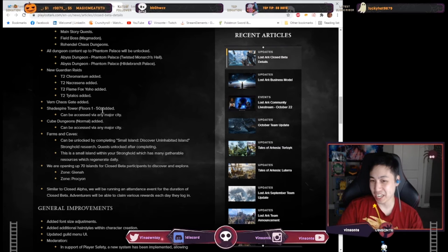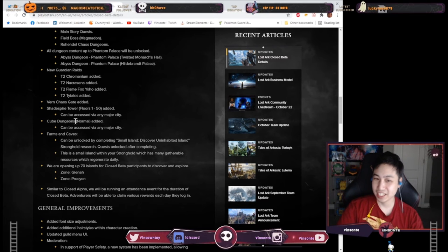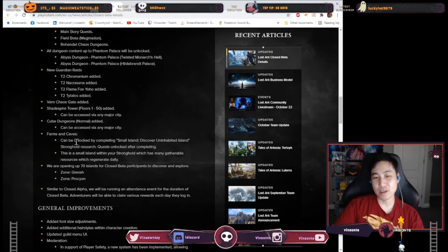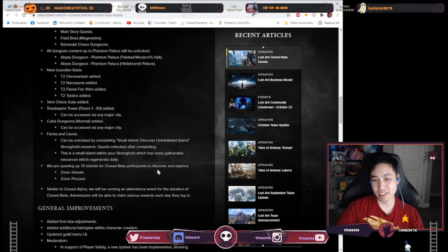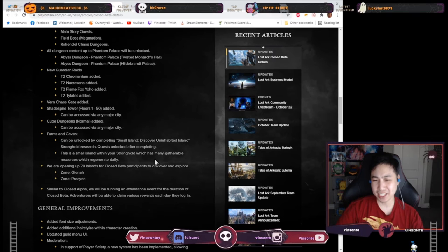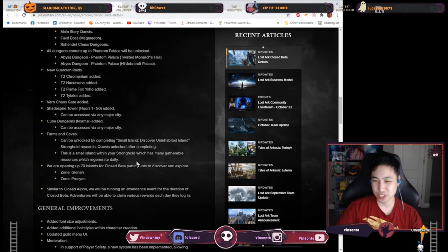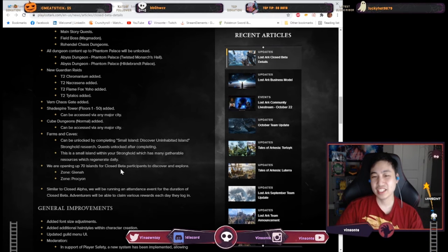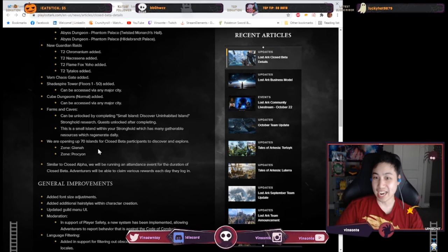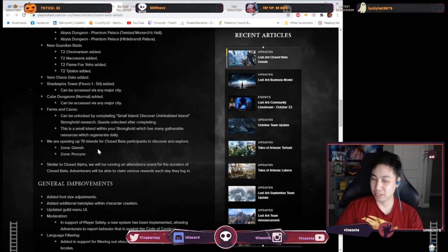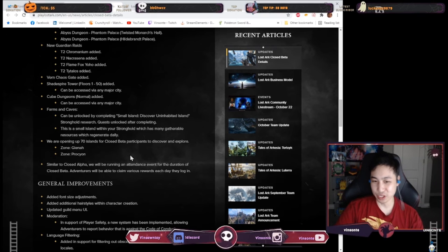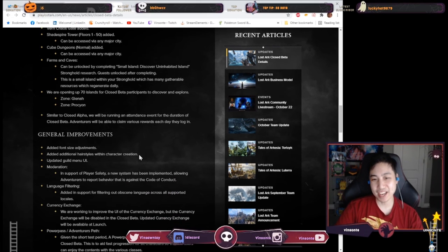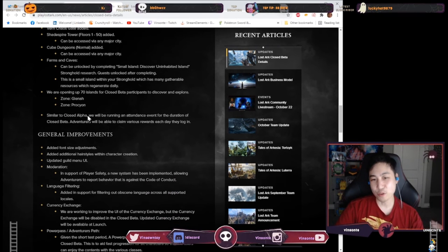They have a tower which you can climb I'm guessing cube dungeons farms and caves where you have like passive resources generation that you can have. 70 islands that's like quite a bit. I don't know these zones in particular and then we have some general improvements.